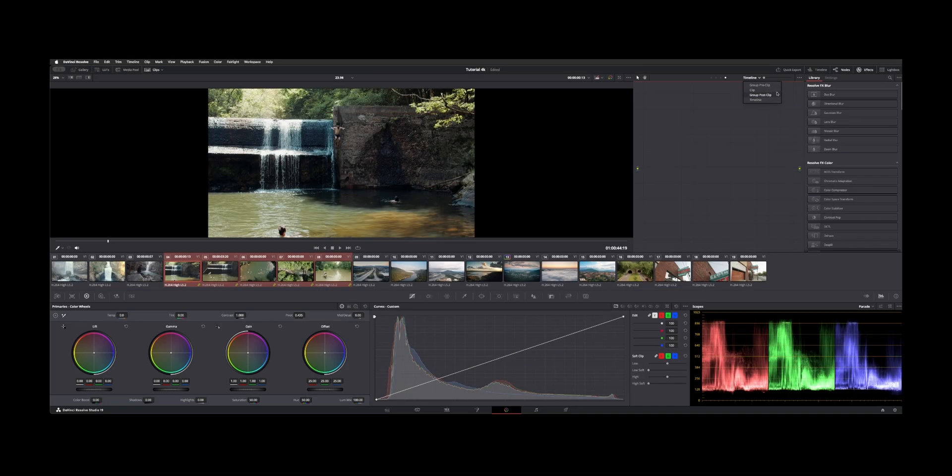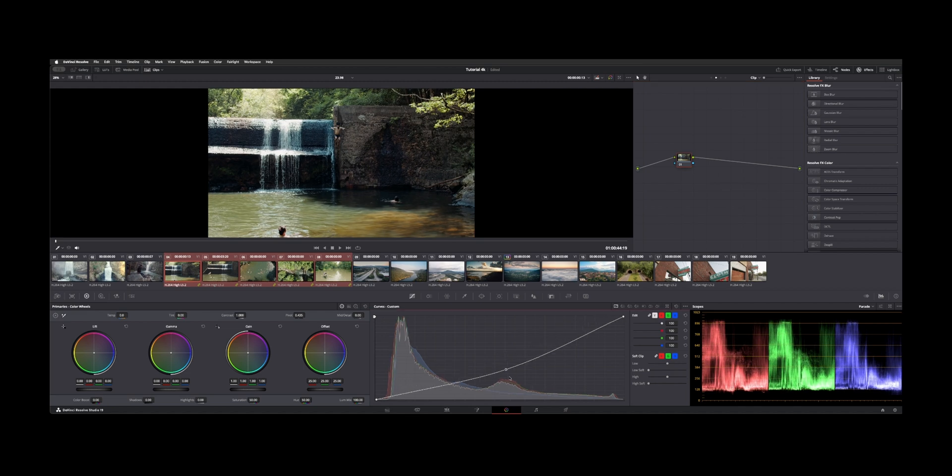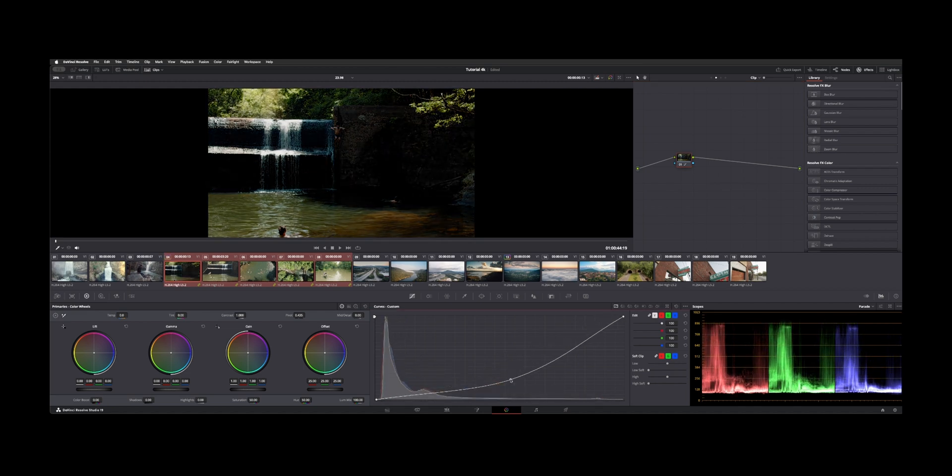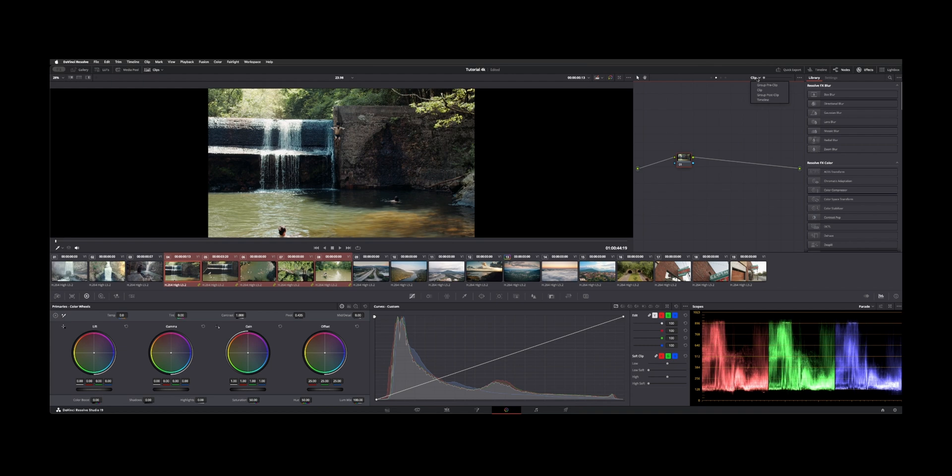So here, if we adjust this on this clip, you can see on the preview it's just this first one. That's still live and active, so you have adjustments for all your clips individually still.